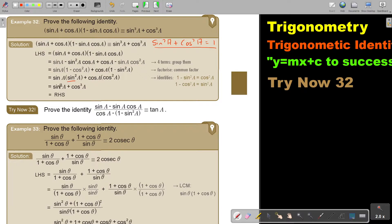And now this is going to be sin to the power of 3a plus cos to the power of 3a, and the left hand side is equal to the right hand side.